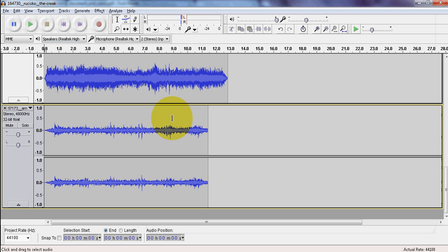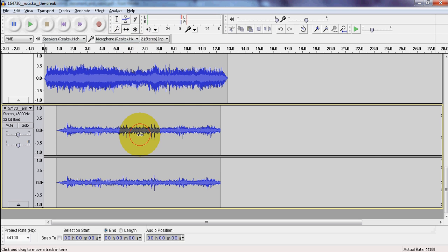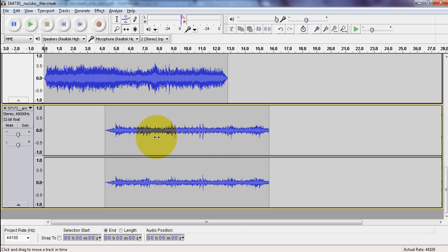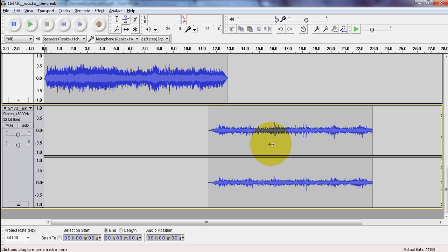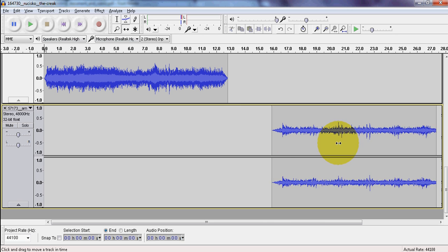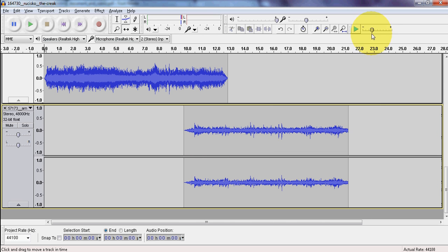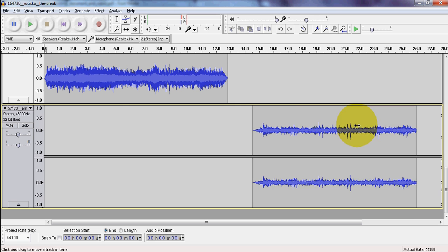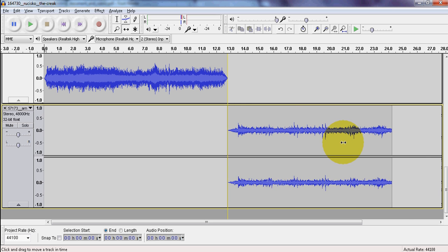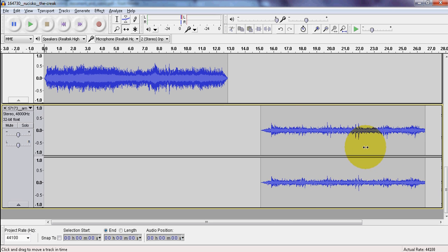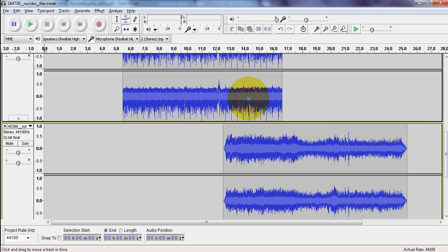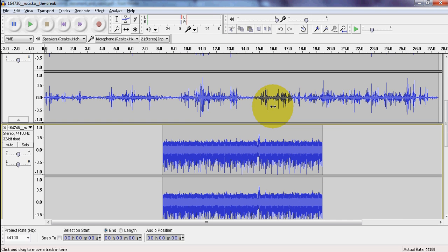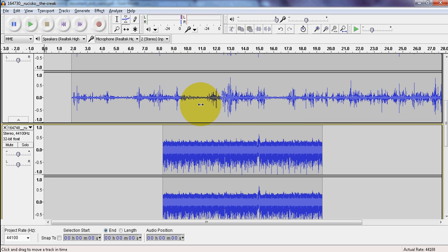You're going to want to start organizing your files according to your planning document using this time shift tool right here. By clicking that, I'm actually able to click right on each of these different tracks and drag them down the timeline. The timeline is up here in seconds, as we can see. So I'm actually able to drag this around and drag that one there, just to stagger them a little bit.